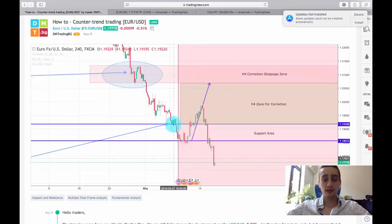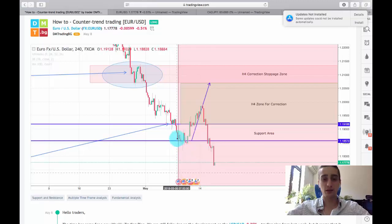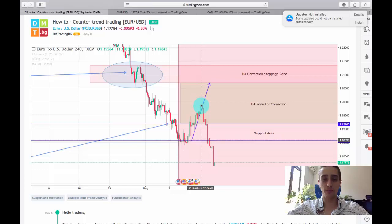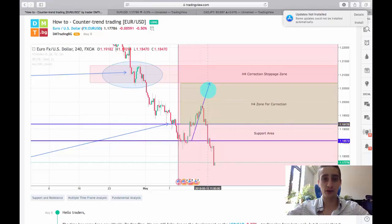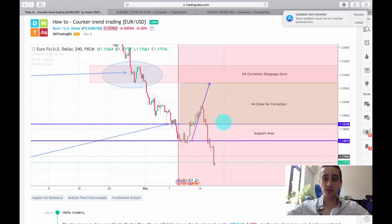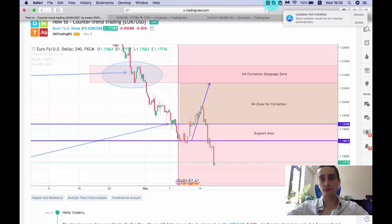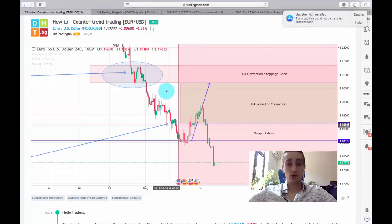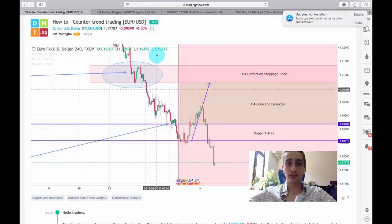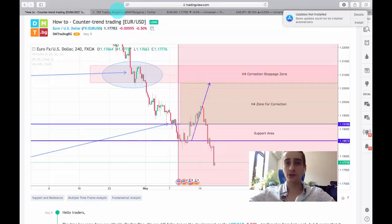As you can see, the price moved a little further down after the plan was posted, stayed there for a while, and then made the correction. Unfortunately the correction didn't reach all the way up to the H4 correction stoppage zone, but it still gave us the opportunity for a few pips. On this plan I managed to update you with a live signal on our Twitter profile, which we are going to check and discuss now.